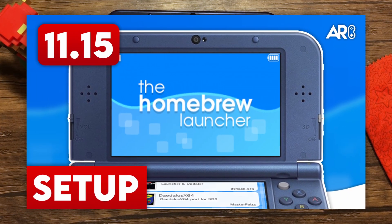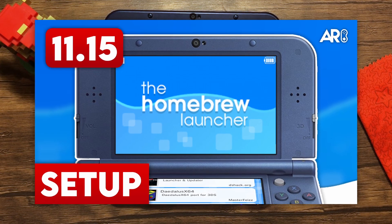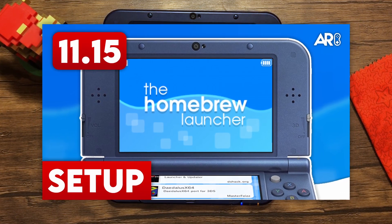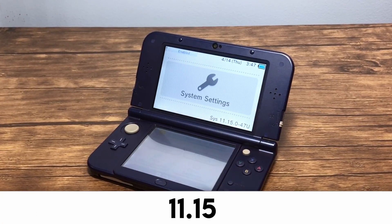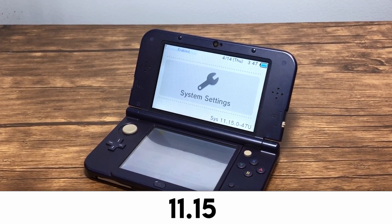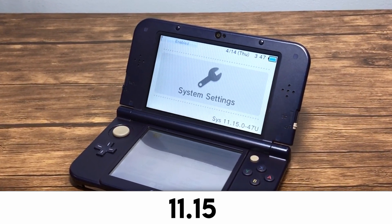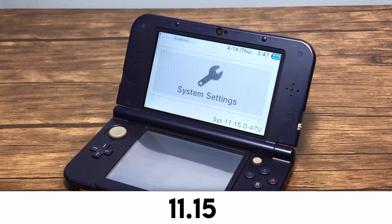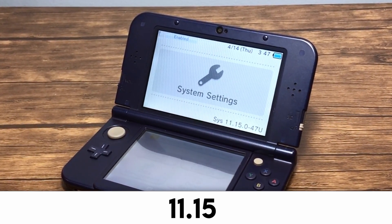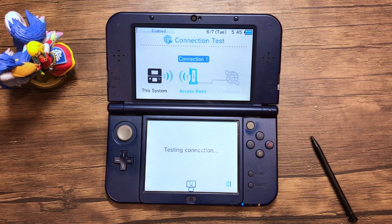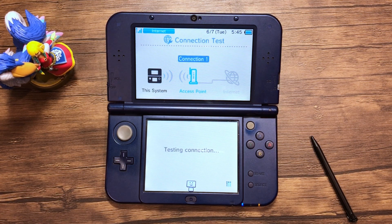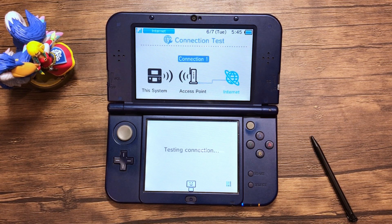If your system isn't modded, check out the video linked in the description and the title card on screen. This guide is designed with firmware 11.15 in mind, so check the description and comment section to see if anything has changed. And finally, you'll need a stable wireless internet connection. Make sure that your 3DS internet is set up correctly and is connected to the same network as your computer — and if you can, I recommend using an ethernet cable.